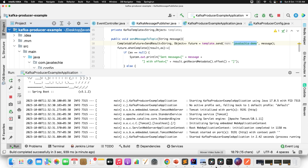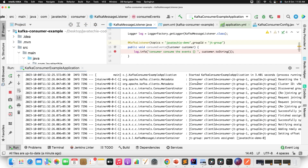Here we have the Kafka producer example and the Kafka consumer example — the same examples we've been using from the beginning of the Kafka series. I'm taking these same examples to demonstrate Kafka partitioning. First, I'll create a topic with a couple of partitions, then we'll see the default behavior of how messages get split across different partitions, and then how to control which partition a message goes to.